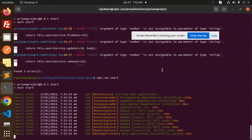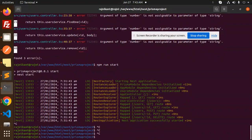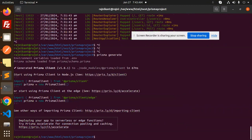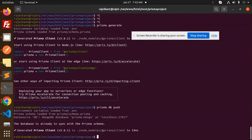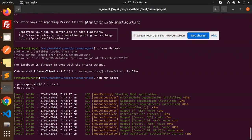Before testing, there's a missing step: first run 'prisma migrate' or 'prisma db push', then run 'npm run start'. This is the correct sequence of commands to execute before testing the API.